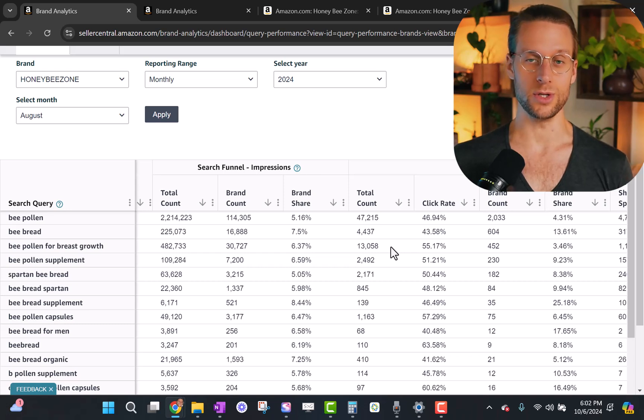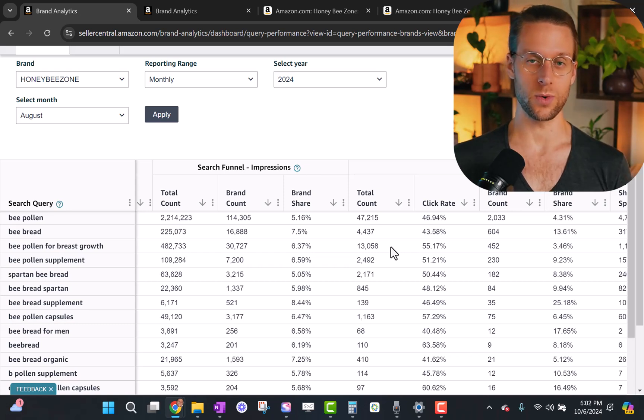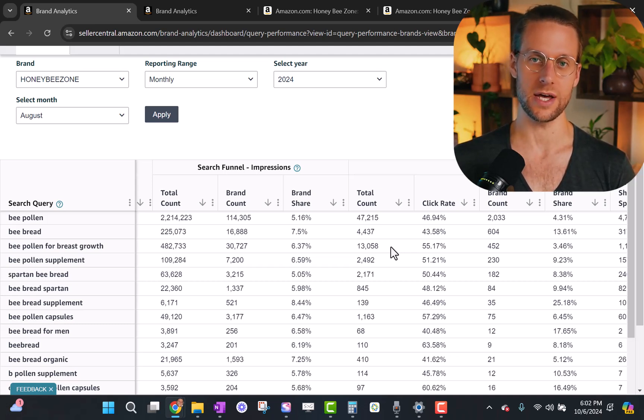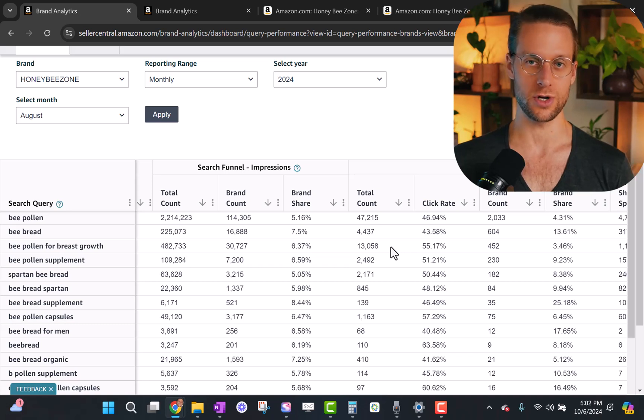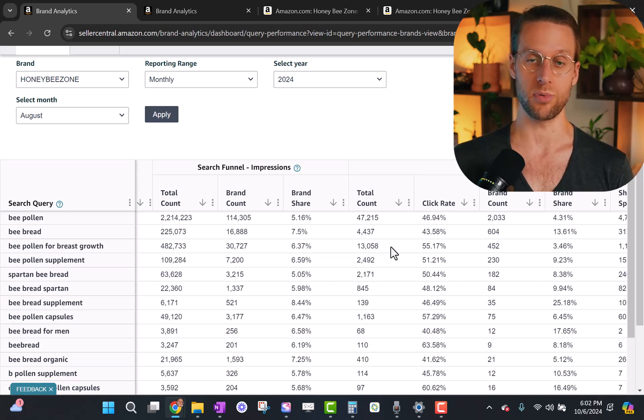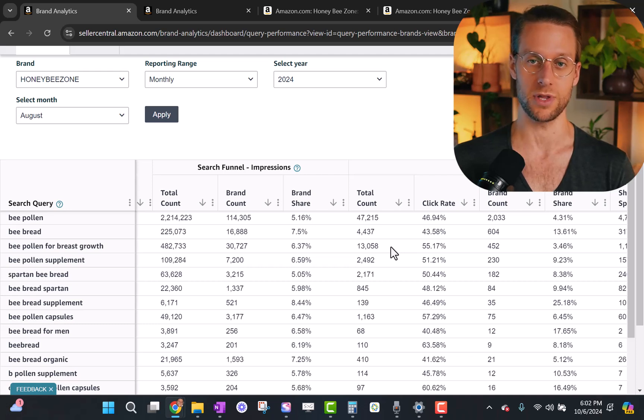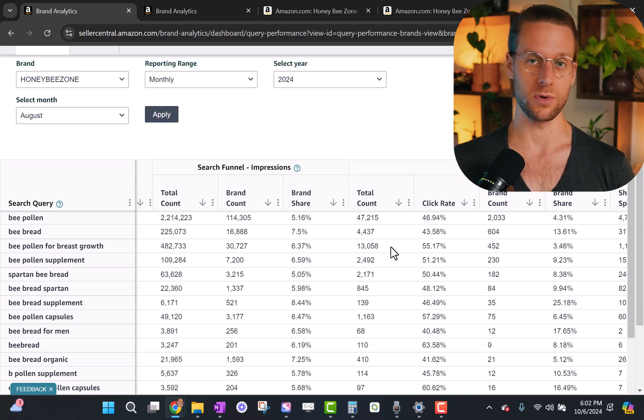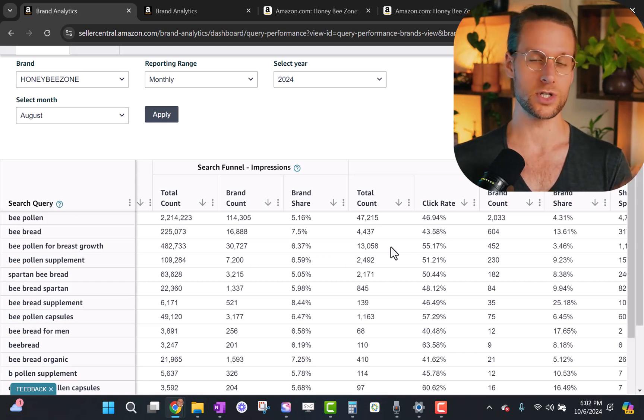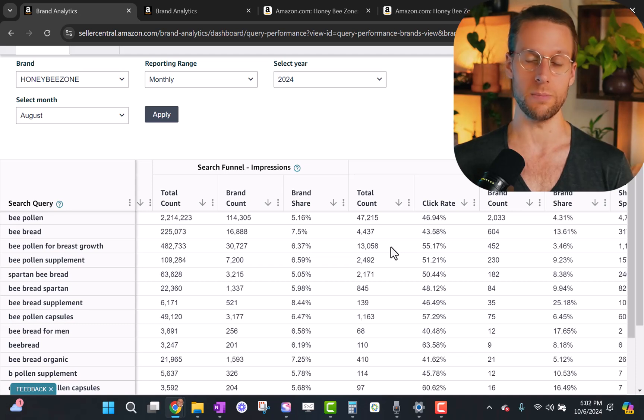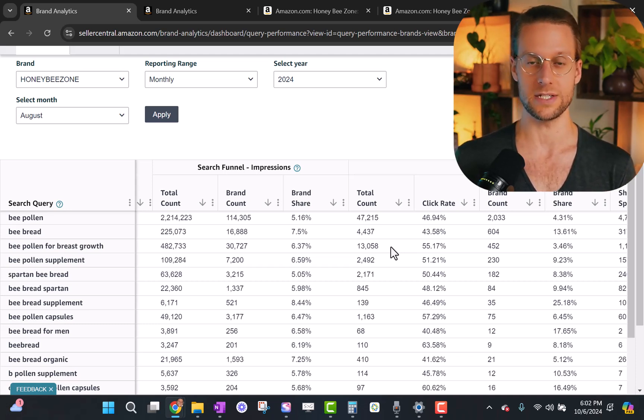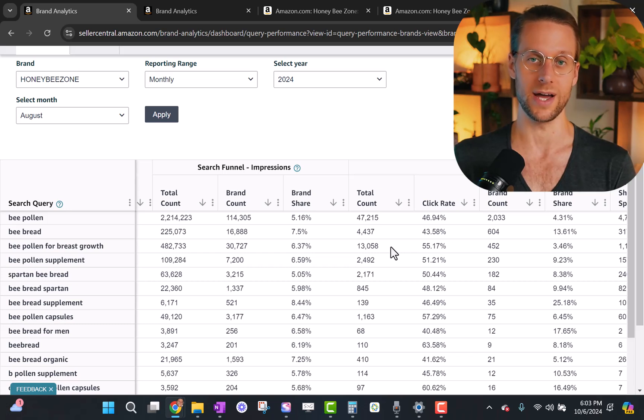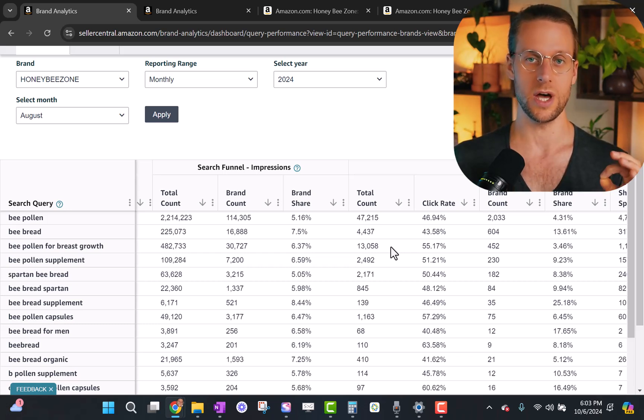So that's the most important use of the search query performance report. You can go in and get these insights anytime so that you always know what kind of action to take to increase your sales. Now you know which search terms to drive more traffic to, either with single keyword exact match sponsored product campaigns, or sponsored brand campaigns with a creative that's completely dedicated to that particular term or that particular search avatar. And you know which search terms not to drive more traffic to yet, because there's some issues somewhere in the funnel, either from impression to click, or from click to purchase.